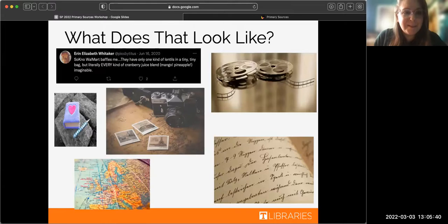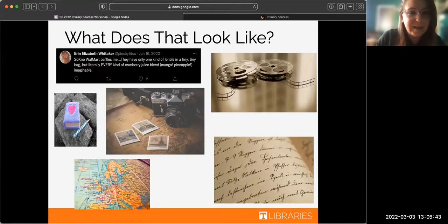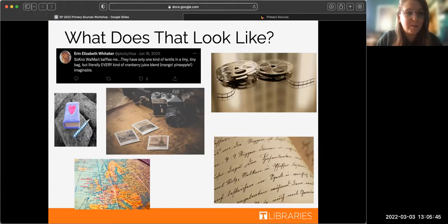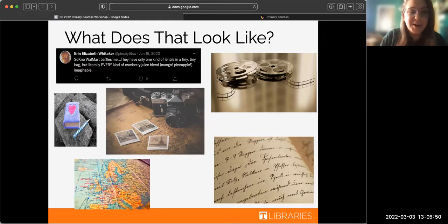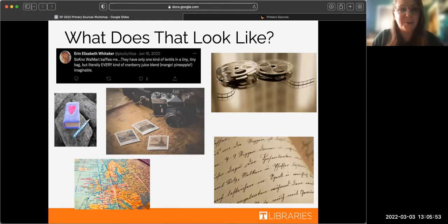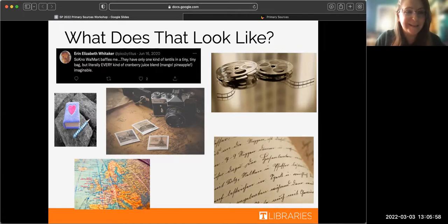Here's what some of them look like. There's an absolutely hilarious tweet about the South Knoxville Walmart, a fuzzy heart diary that was maybe owned in middle school days, photographs, maps, letters, films — things like that can tell us a lot about what was going on when they were created.